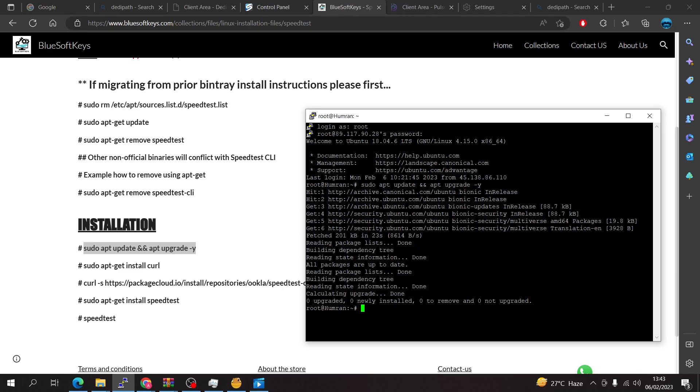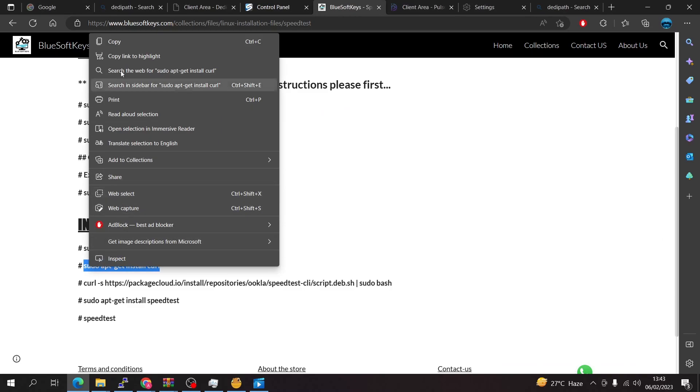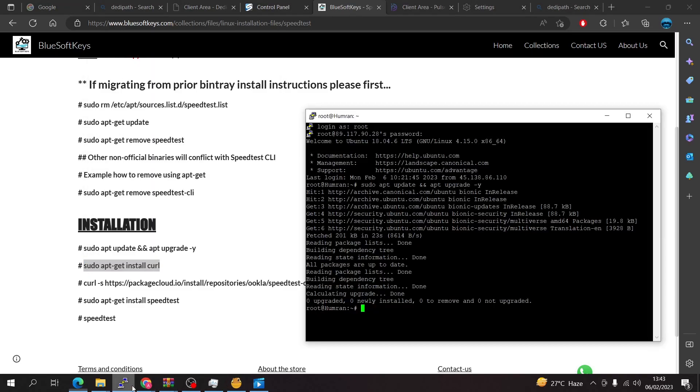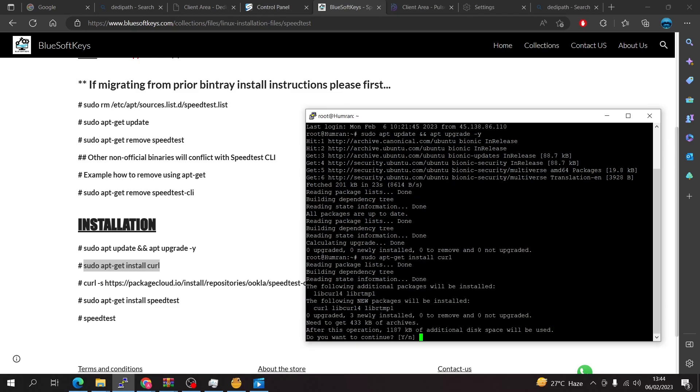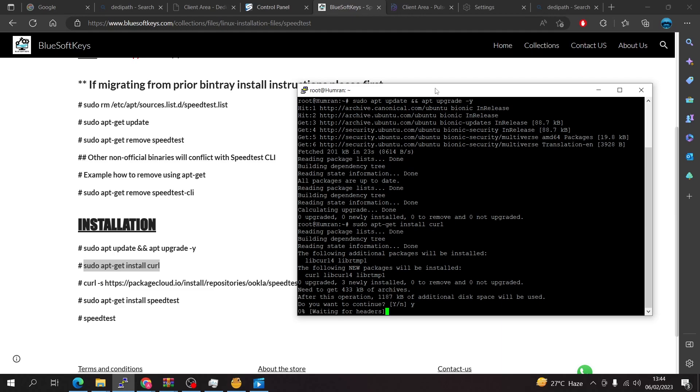Everything seems to be fine with me so I'm going to copy the second script here, just copy and paste. Just right click to paste and press enter. You're going to say yes and press enter again.